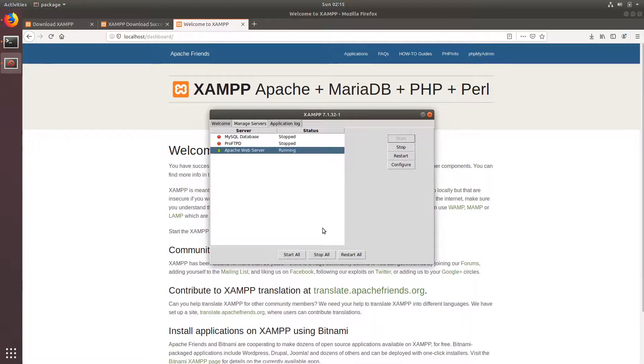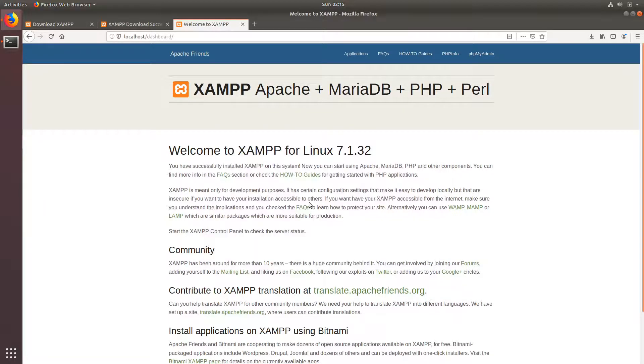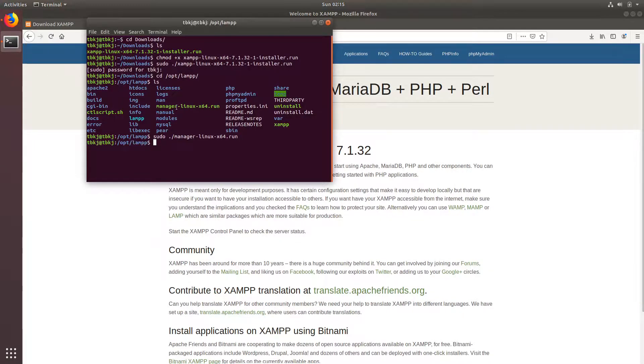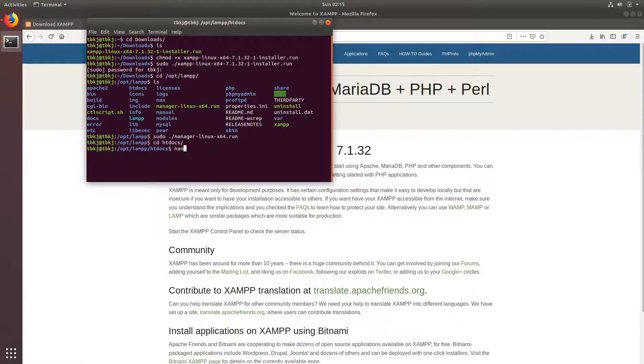I'm just gonna close this, yes I will close this. And I will create a file in the folder called htdocs. cd htdocs and nano to create a file phpinfo.php.